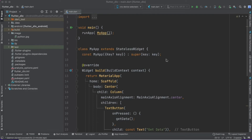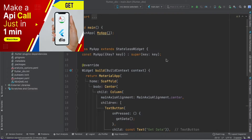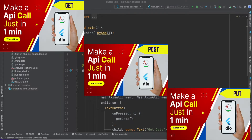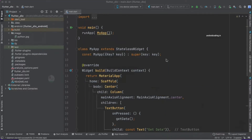In this video we will try to see the implementation of a PATCH API call in a Flutter application. So what is a PATCH API call and why do we make use of it? If we have gone through our previous tutorials, we have seen GET, POST, and PUT API requests in Flutter using the Dio library, and in this part of the tutorial we would like to see the implementation of the PATCH API request.